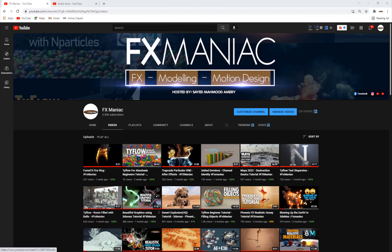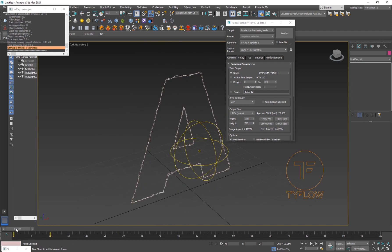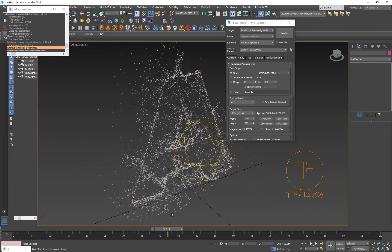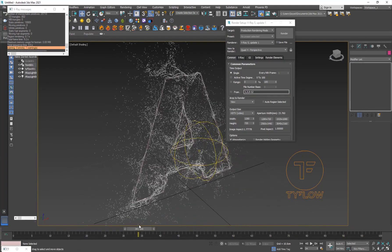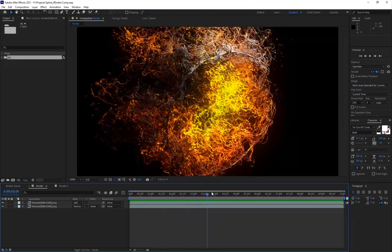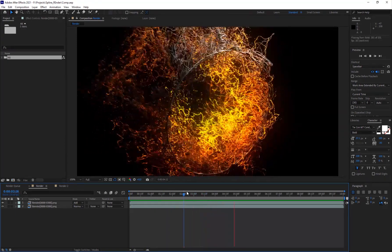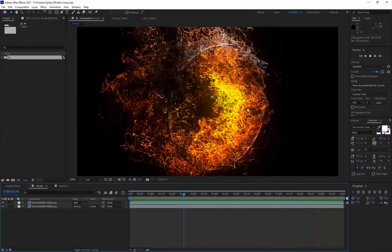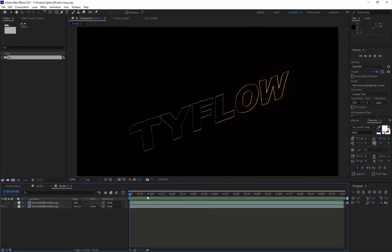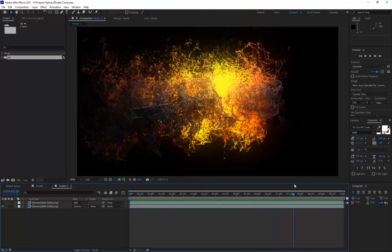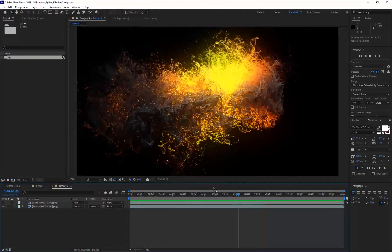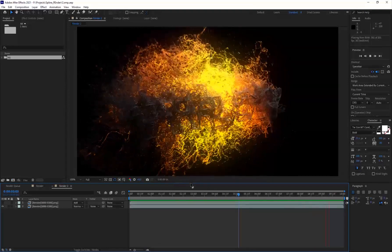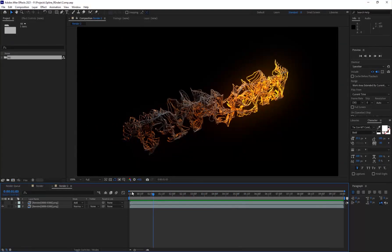Today we're going to be taking a look at the TyFlow spline operator, like the spline birth. It's basically going to allow you to give birth to particles along a spline, and at the end we're going to be creating something like this. Here's the render version - I have this circle with some crazy amount of particles being born out of it. Without wasting any more time, let's get started.